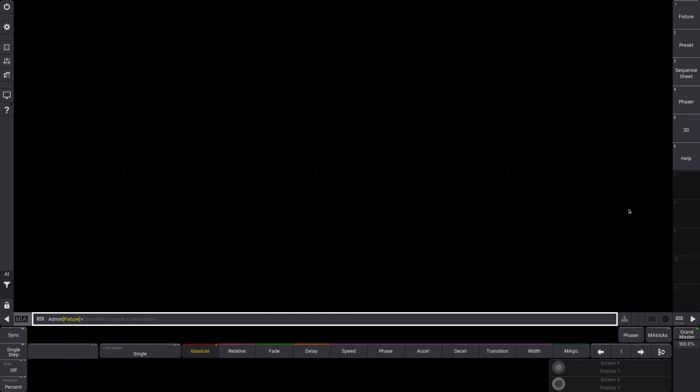Hey everybody, hope you're doing well. Today we are going to do a MA3 onPC crash course. We're going to set up a full show from nothing and get it up and running patched, get some effects in there, maybe do some time code. So whether you are switching over from MA2 or you've never touched any MA product before, this is for you.